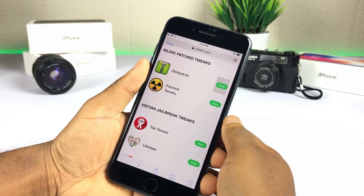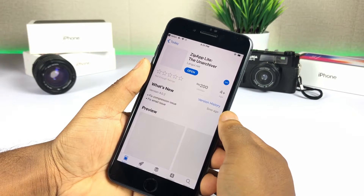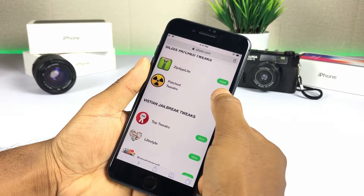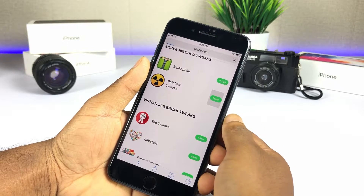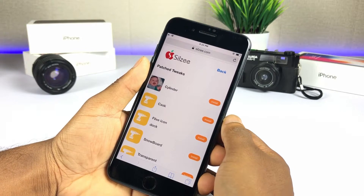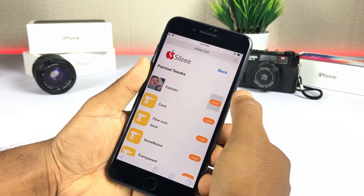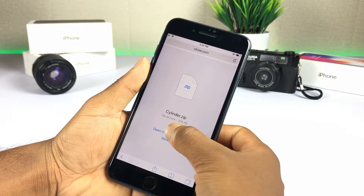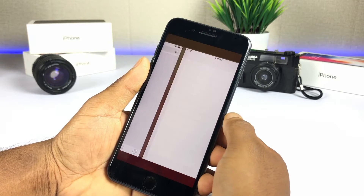Go to the SIL-Z website and install the zip app. Open the Patch Tweak page of SIL-Z, select the iOS 12.1 Jailbreak app, and tap install.